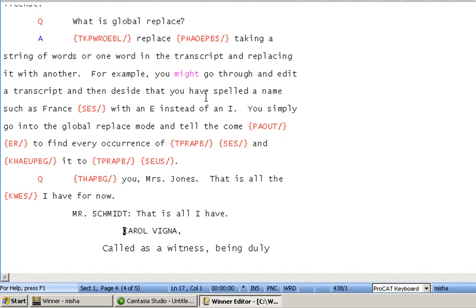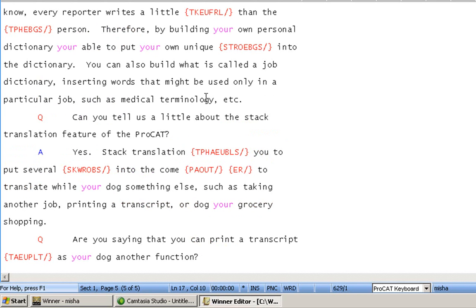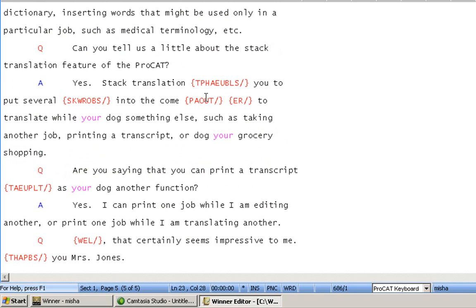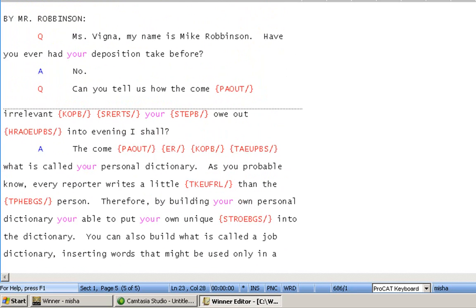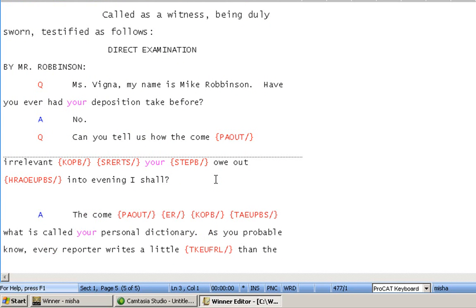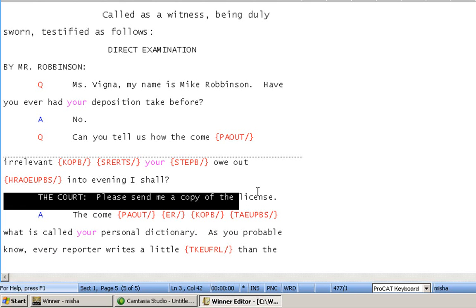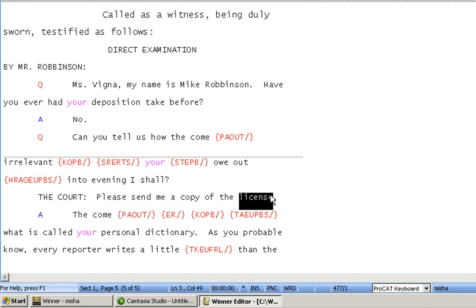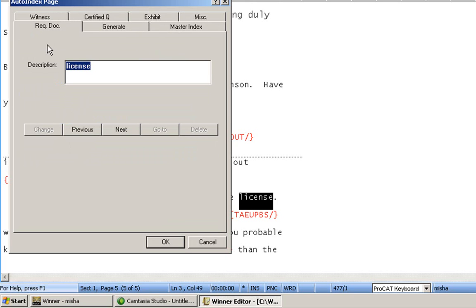I'm now going to move down the page just a little bit here, and we're going to give you an example of two things. First thing is, right here, I'm going to add, just very quickly, the court, where the court is saying, please send me a copy of the license. I am going to highlight the word license. I am going to go to my index area. This time, I'm going to click on the Requested Document tab. It brings the description of the document that's been requested in, and I'm going to click on OK.